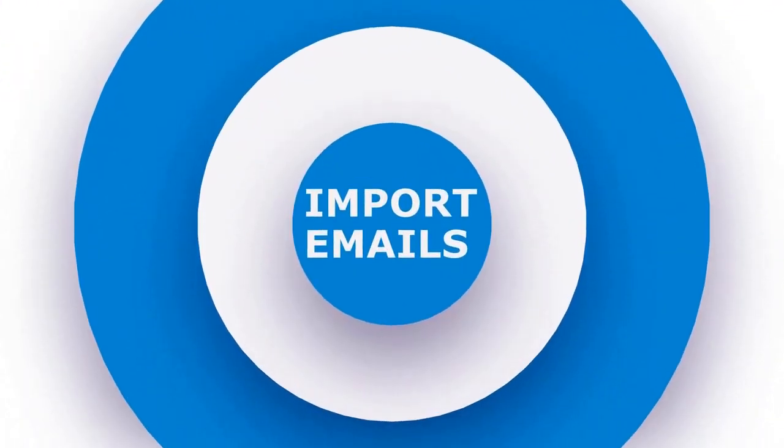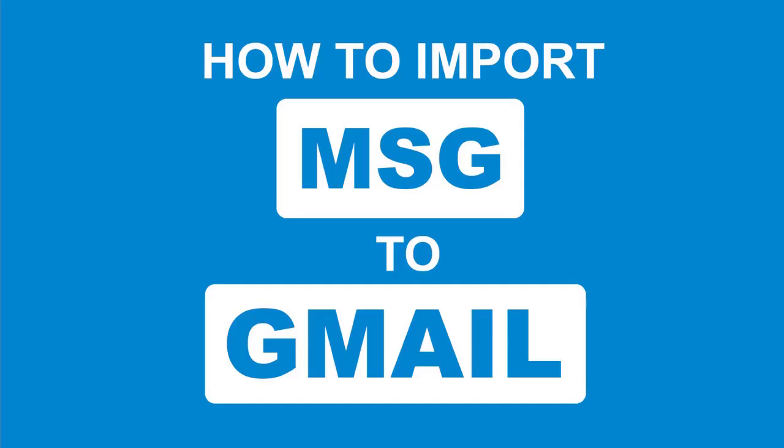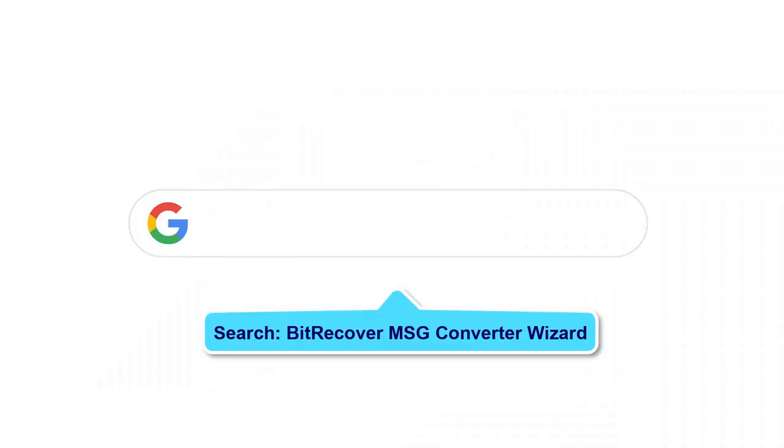Welcome to Import Emails. Today we are going to learn how to import MSG files to Gmail.